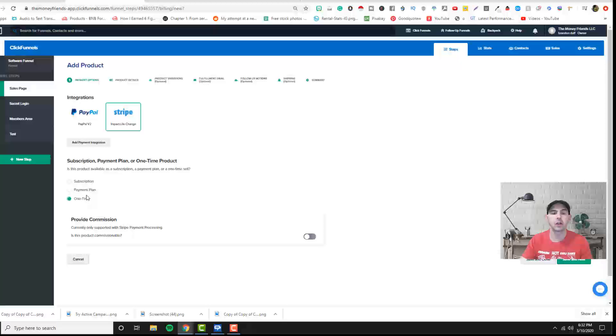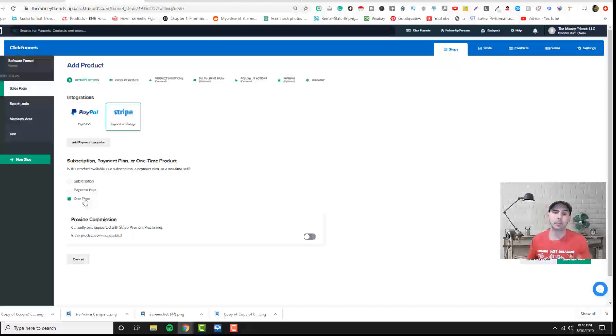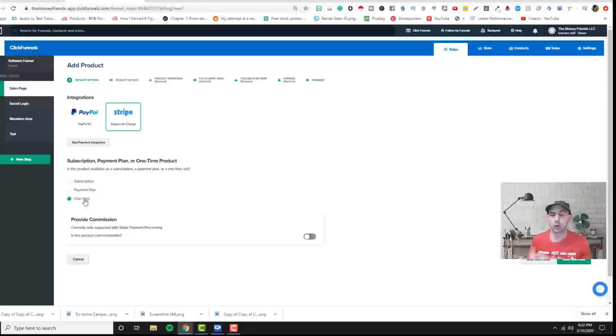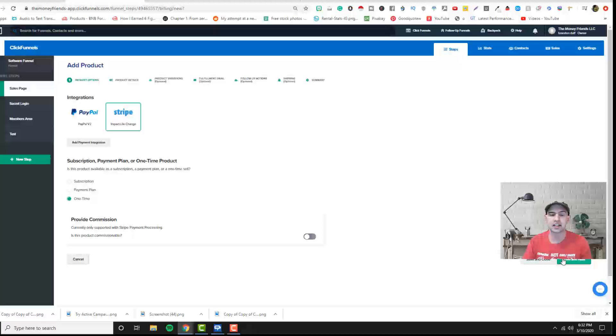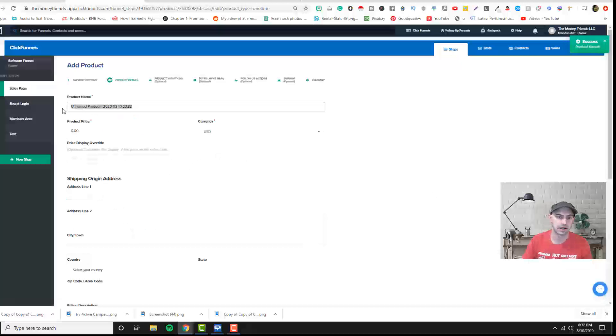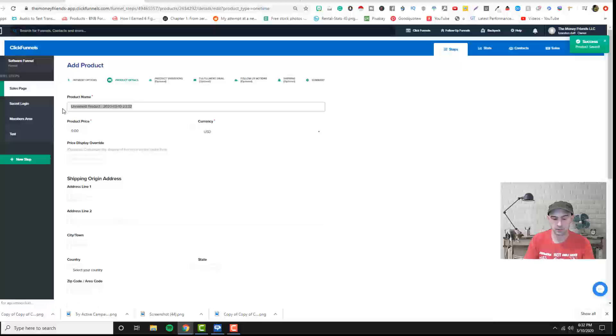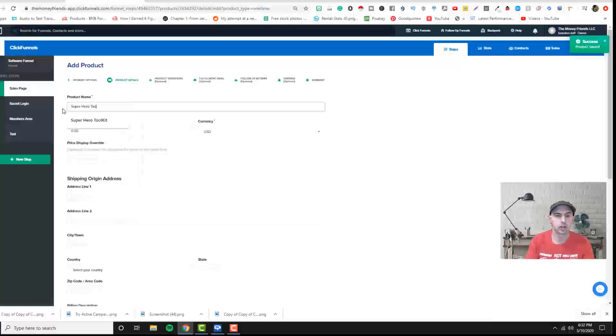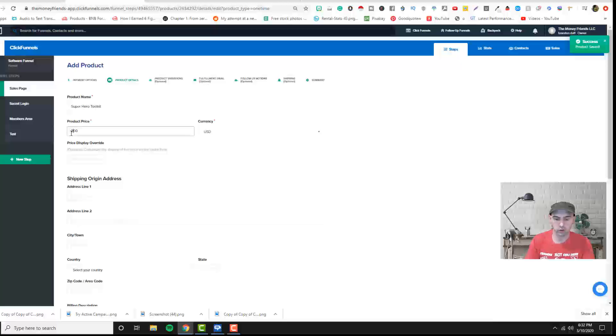But if we're only doing a one-time purchase, say for an info product or whatever the case might be and it's not a subscription, then we don't need to set anything up through Stripe and all we do is just click once. We name it like Superhero Toolkit and our software is going for $27.